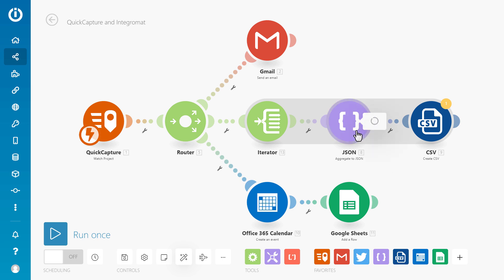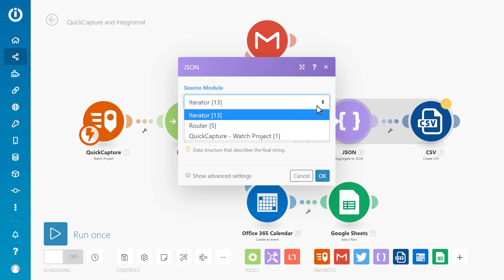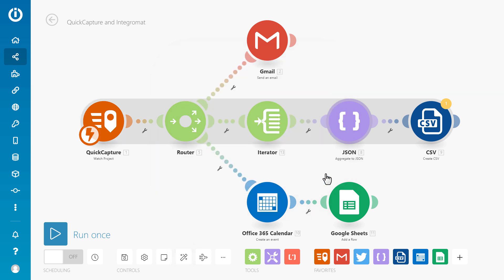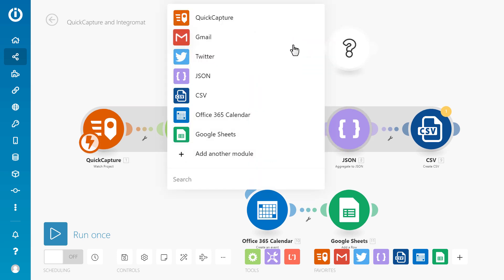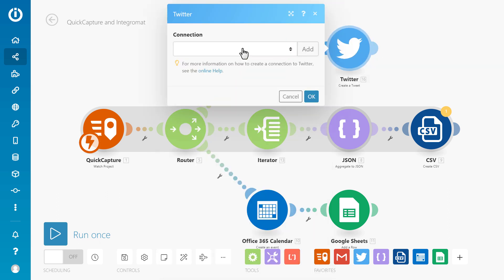This includes Integromat, a powerful and easy to use workflow automation tool. With Integromat you can visually create workflows to take care of routine tasks such as updating a database or posting a message to social media.